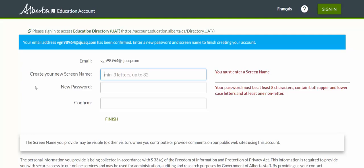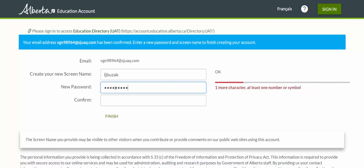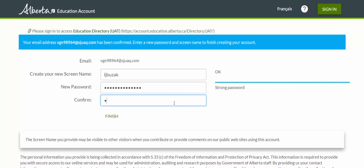On this page, you're going to be asked to enter a screen name and a password for your new Alberta Education account. Remember that this screen name is how people in the application are going to see you. Once I've entered a screen name and it's been accepted, I need to create a password. My password needs to be at least eight characters long, contain both upper and lowercase letters, and at least one non-letter. There's a tool on the right-hand side to help you create a strong password — pay attention to that to keep your account secure.